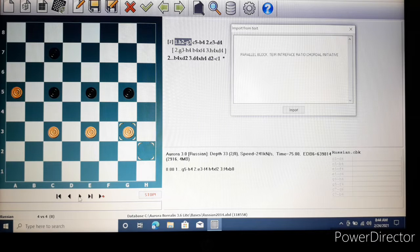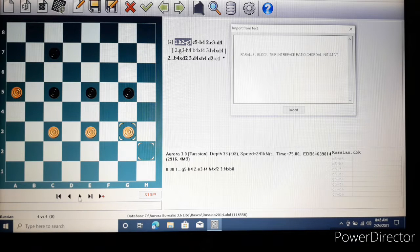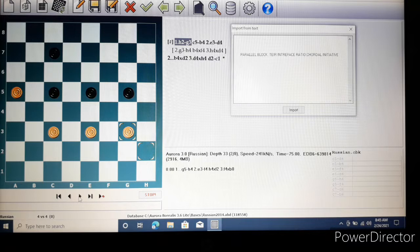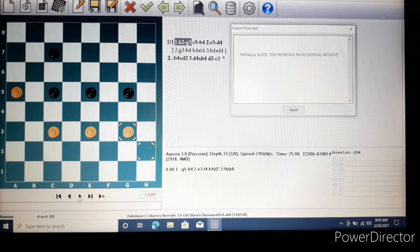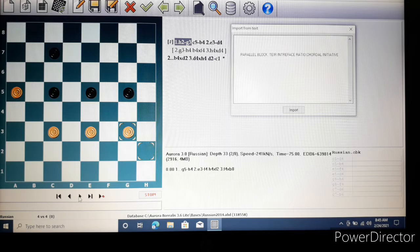Now in this first example on screen we have what is known as parallel block, tier interface ratio and caudal initiative. Now what's a parallel block?